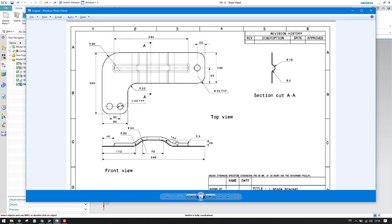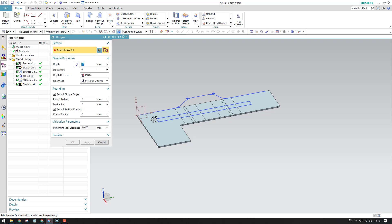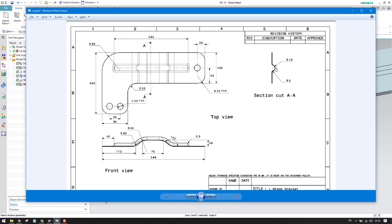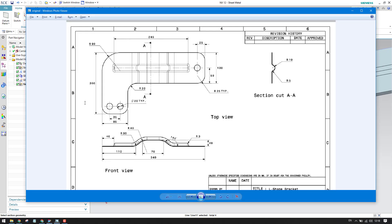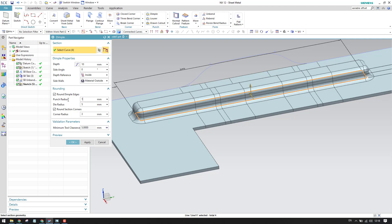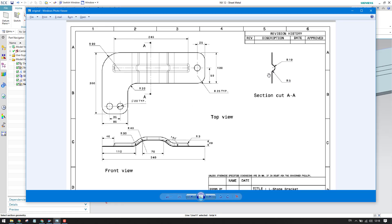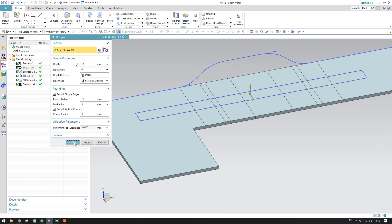All dimensions are given, so finish the sketch and go to Dimple. Select the rectangle profile. The depth is 10mm. We also have rounding of 3mm, and the punch radius is 5mm while the die radius is 10mm. The 10mm die radius is set here, the 5mm punch radius here, and the 3mm rounding radius here. All dimensions are entered.